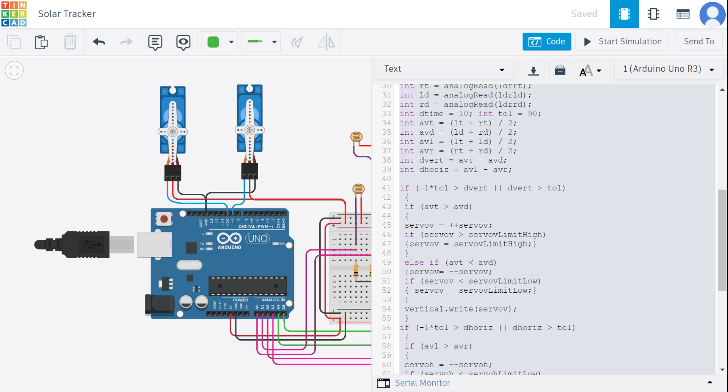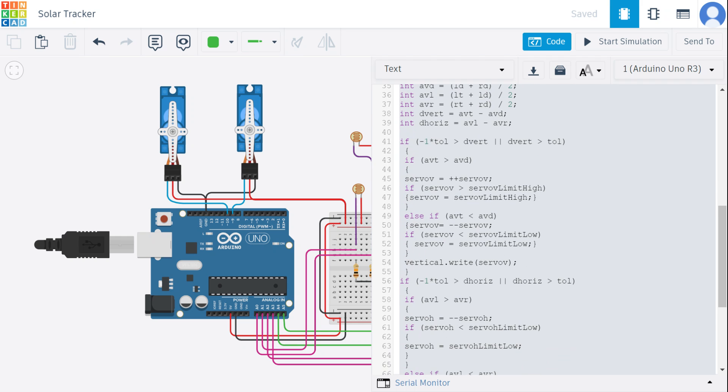Based on these differences, that is dvert and dhorizon, and tolerance tol, the code will adjust the position of the servos. If the difference in the light intensity surpasses the tolerance, the servo moves accordingly to track the light source.